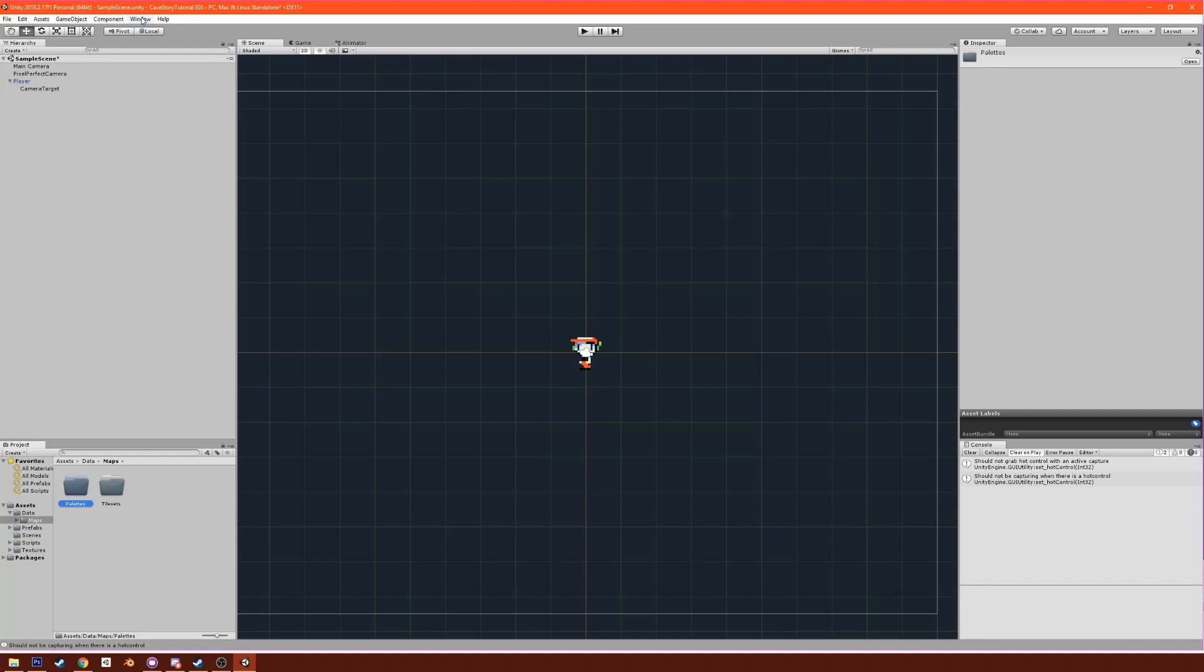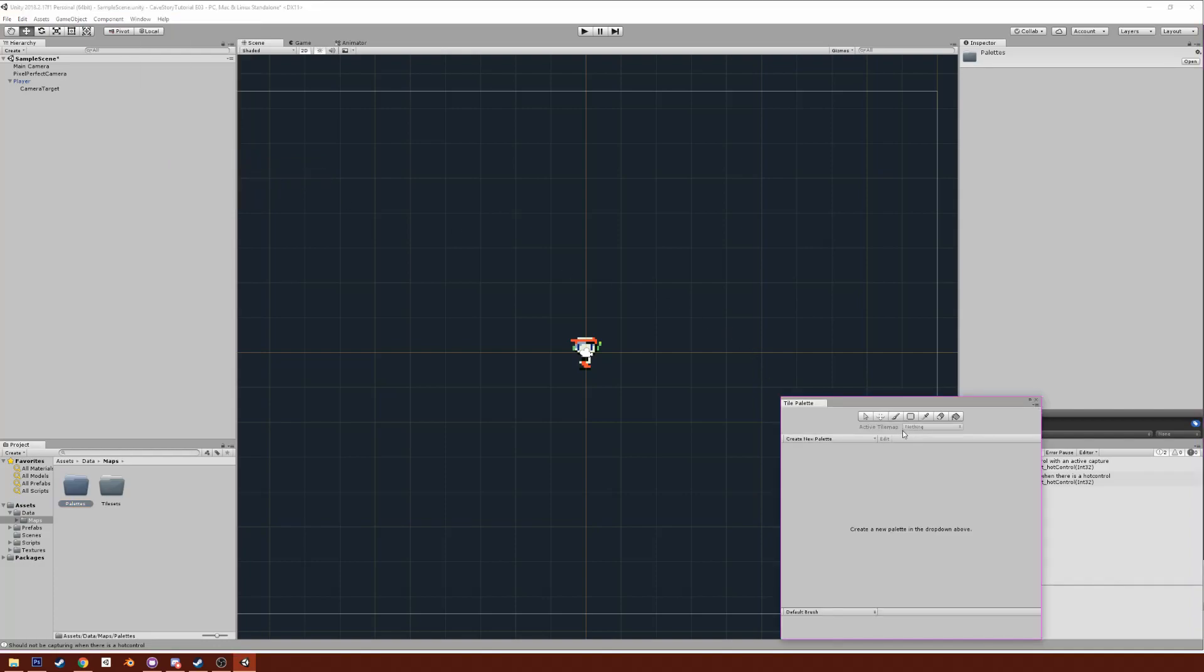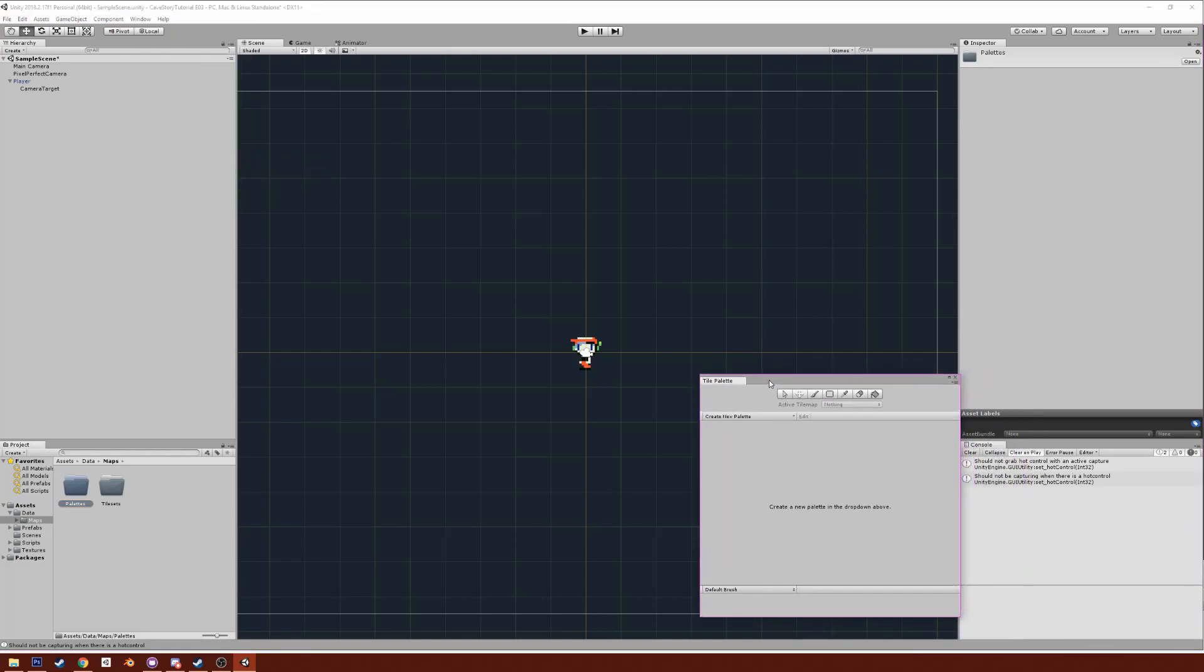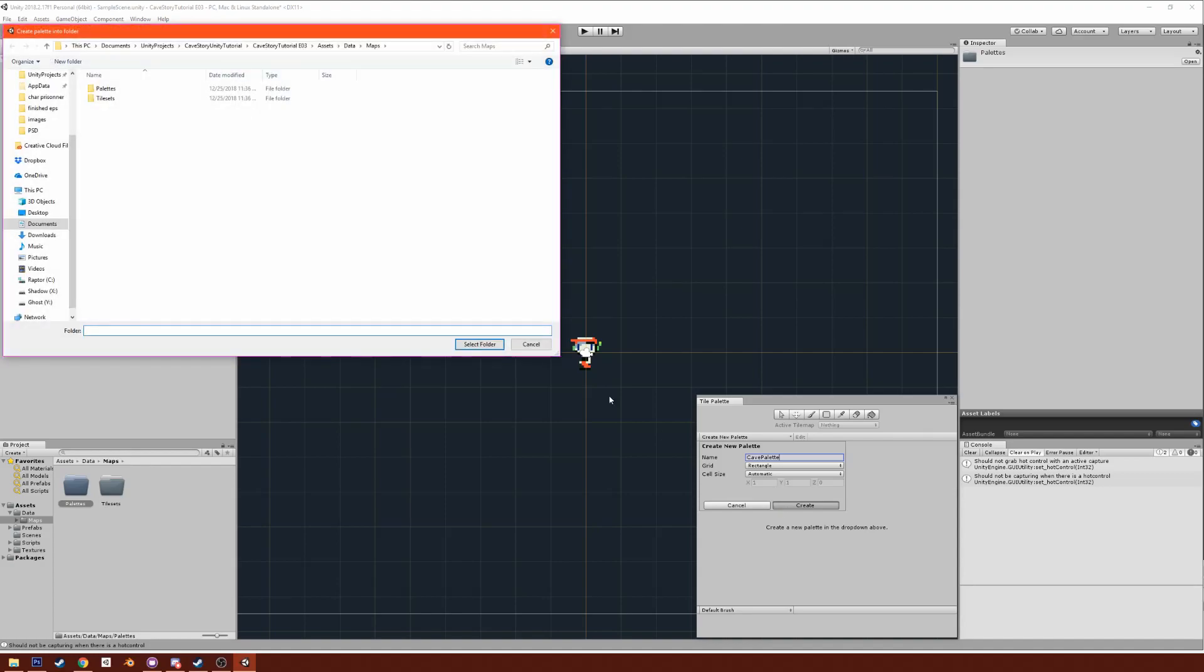Now open up the window for tile sets, which is called Tile Palette. Here it is. First thing we're going to do is create a new palette, call it Cave Palette, and we're going to put that under palettes.